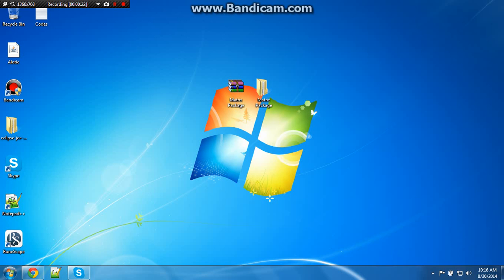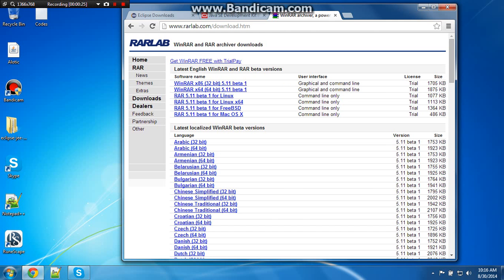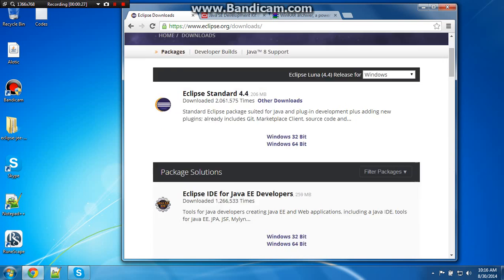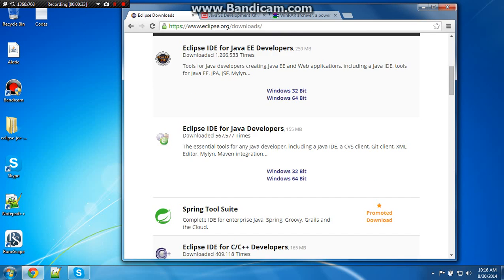First you want to download the source, then you need a few things. Next, you want to download Eclipse, right here, Eclipse IDE for Java Developers.